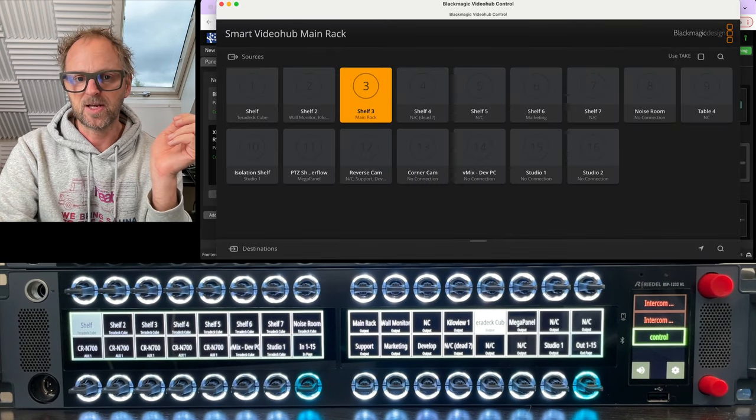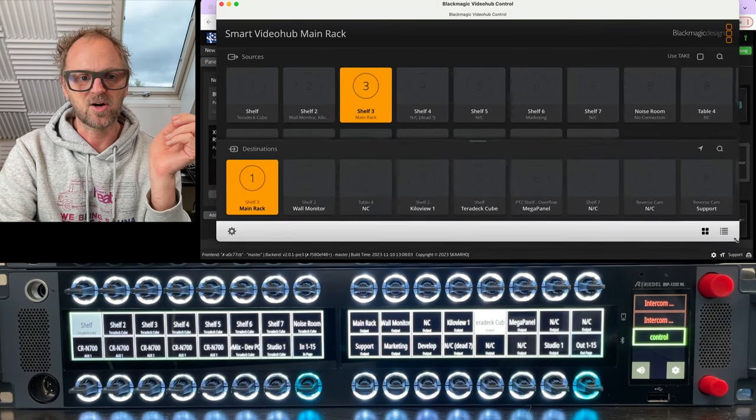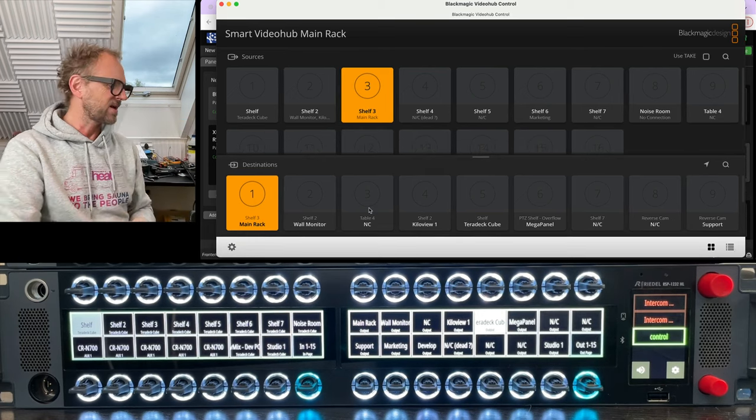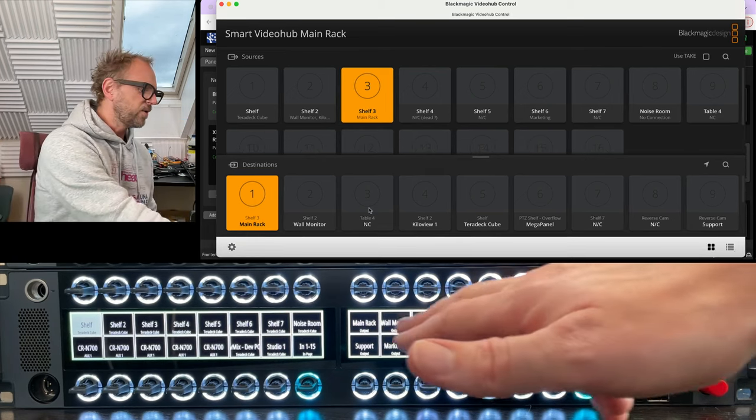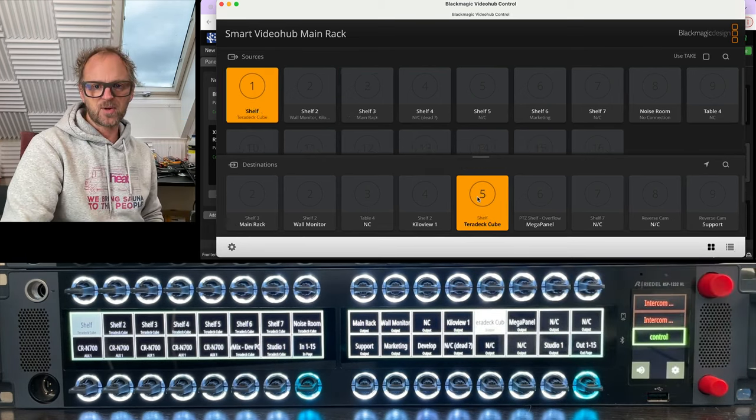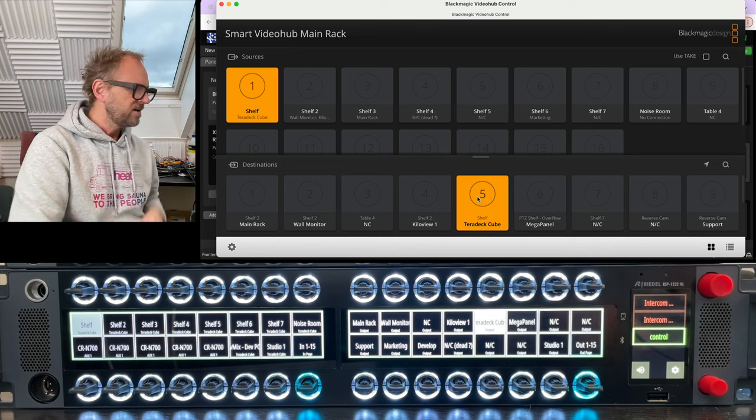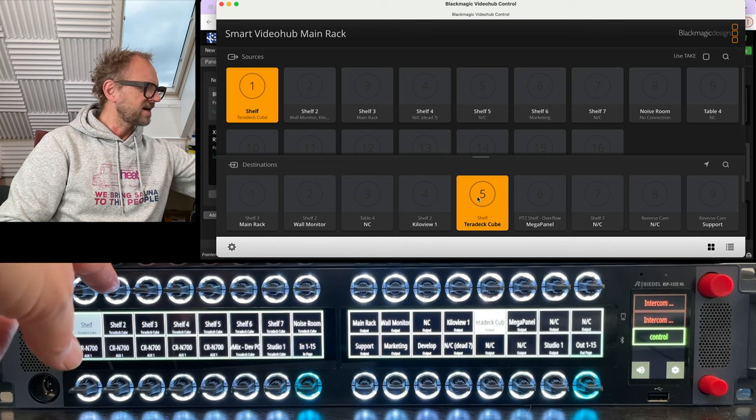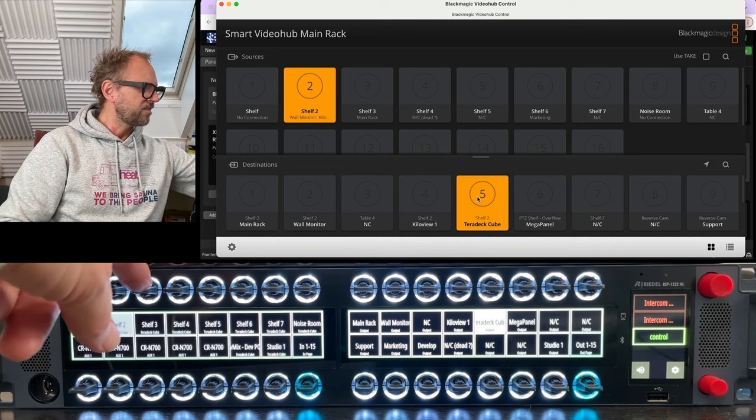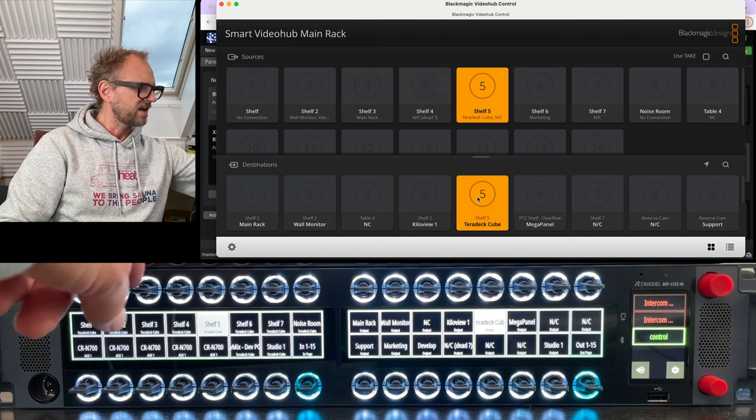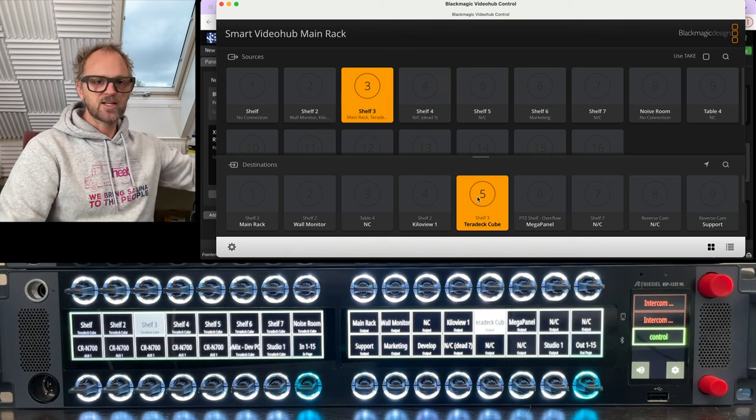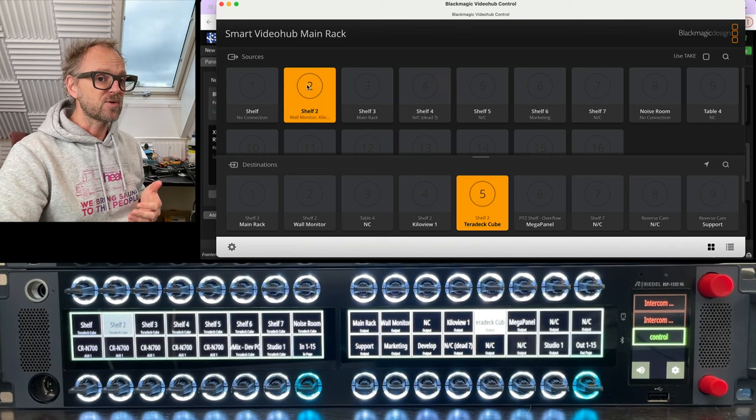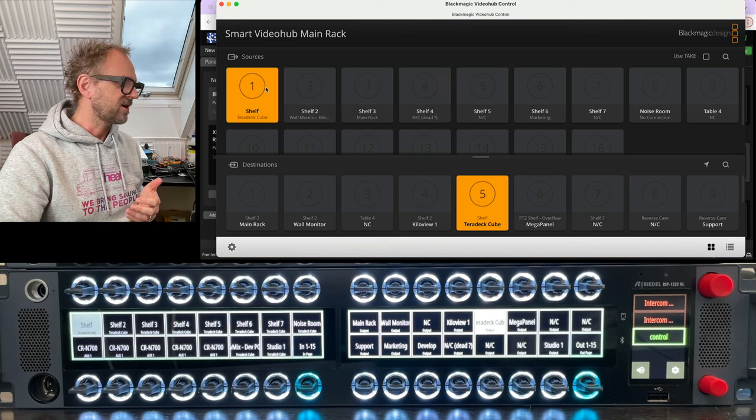So let me see, if I type in video hub control I'm pretty sure that we will have this video hub application coming up, and I think it is connected to the same one. So if we look at our output which is output number five, you can see it is reflected.